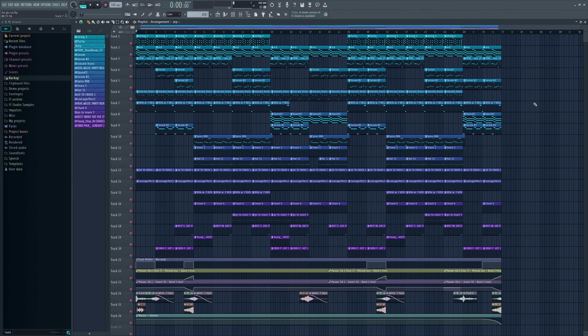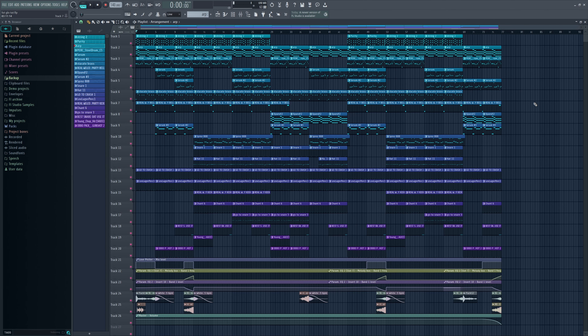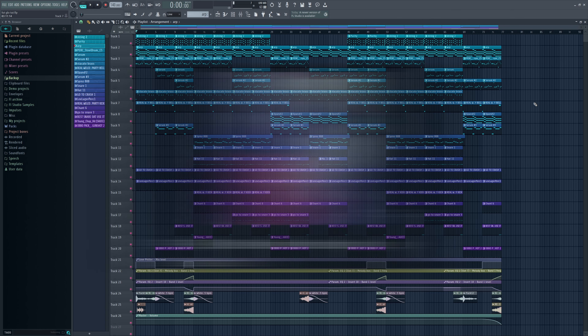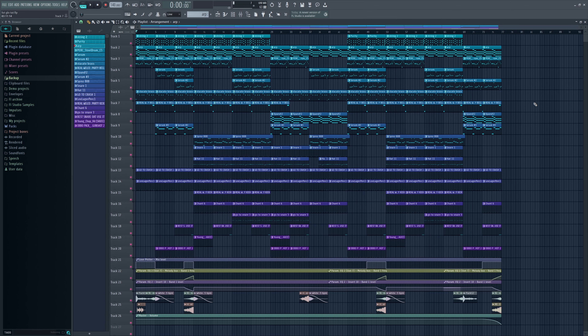What's up guys, welcome to my first long tutorial. Today I'm going to show you how to make futuristic lo beats, and I'm going to use this beat right here.